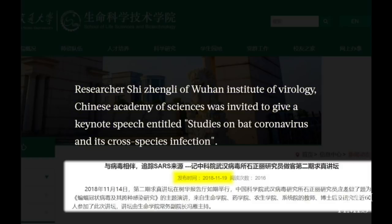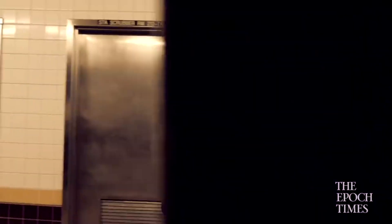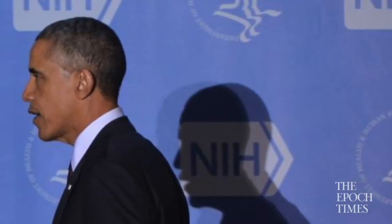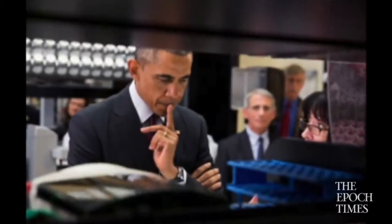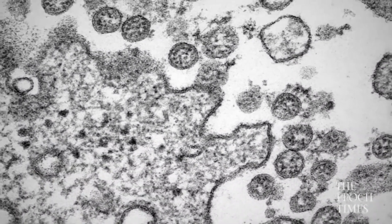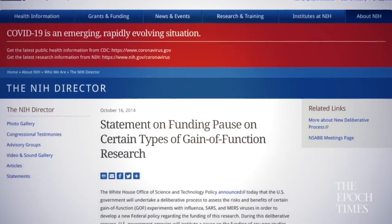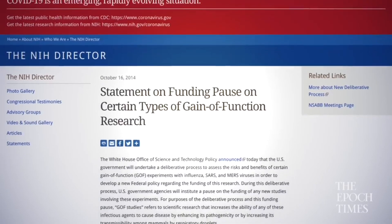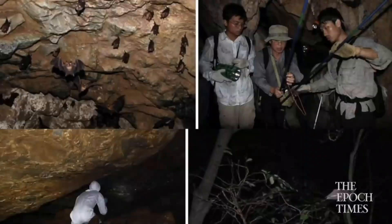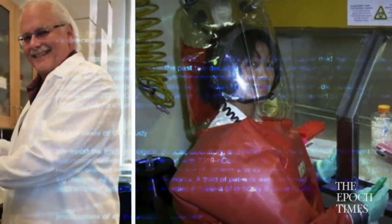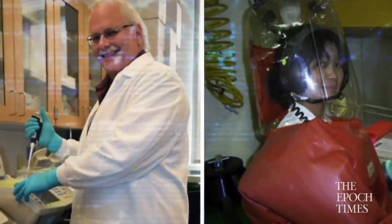Two more significant pieces of information emerged. First, on October 16, 2014, the Obama administration — wary of potential threats to public health from gain-of-function research into SARS, MERS, or influenza — announced through the NIH that it was suspending funding into similar research. The funding pause included Shi Zhengli's project, 'Genetic Engineering of SARS-like Coronavirus in Bats,' a collaborative effort with Dr. Ralph Baric, a virologist at the University of North Carolina.